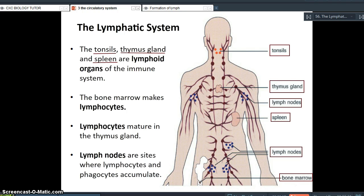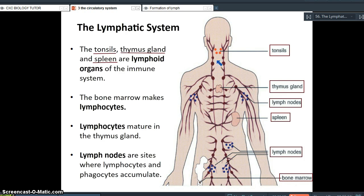The tonsils, thymus gland, and spleen are the key lymphoid organs or lymphoid tissues of the immune system. The tonsils are two soft masses of lymphoid tissue found in your throat, acting as the first line of defense against pathogens that may be inhaled or ingested. When you breathe in or eat food, there is a likelihood that some pathogens could be present, so the tonsils provide that first line of defense.